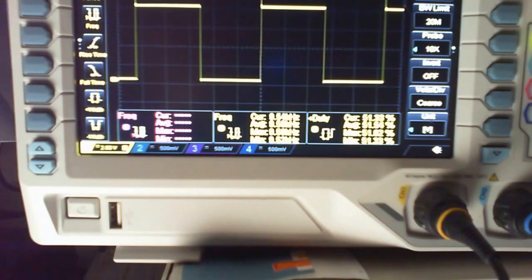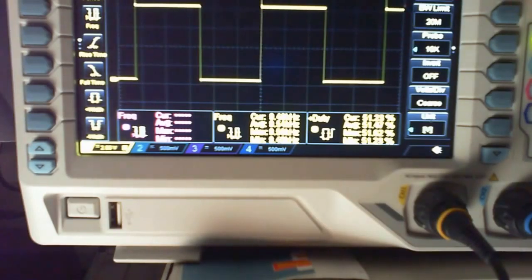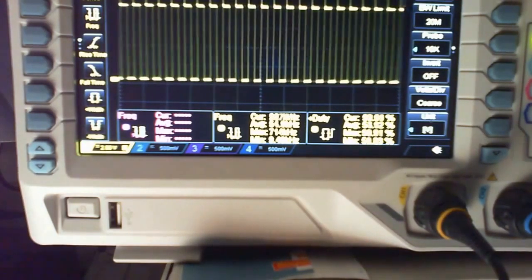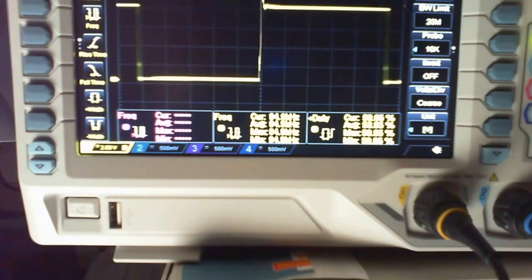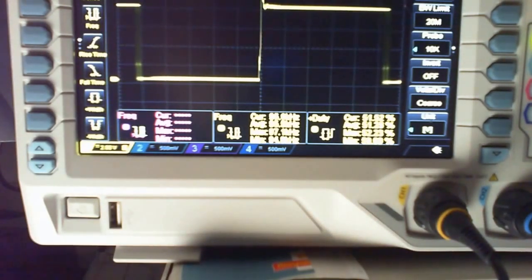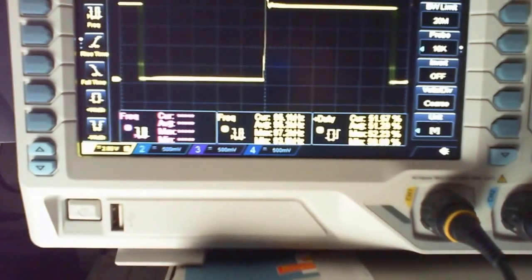A bit more stability, there we go, 9.56. And then the last one is 100 kilohertz. That says 95 kilohertz.